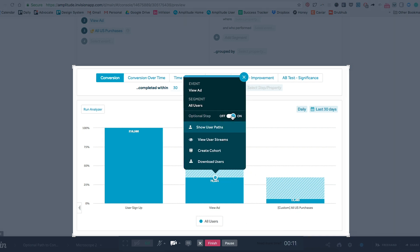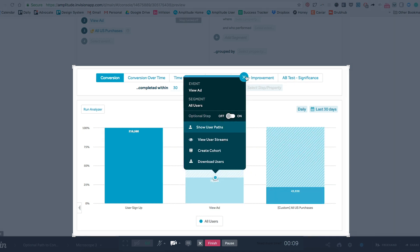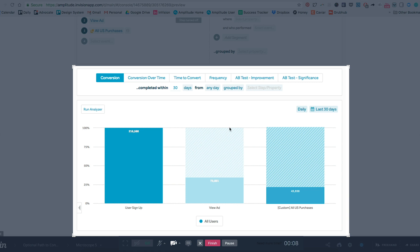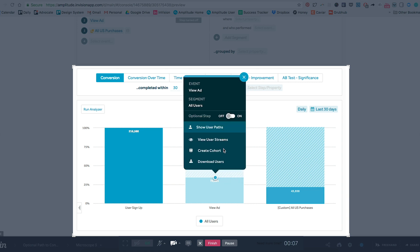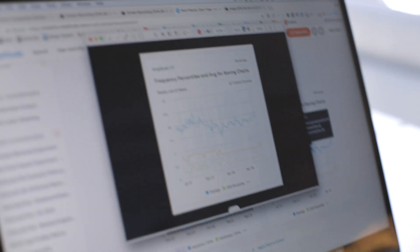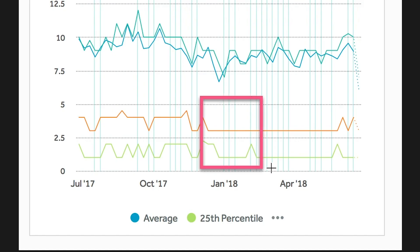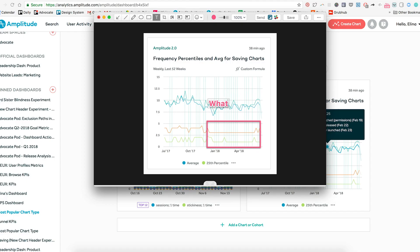A lot of people on my team also use CloudApp, so we share cross-functionally. My team and I love the annotations feature because it's just super easy to make a comment on a screenshot and direct the attention on a specific part of an image.